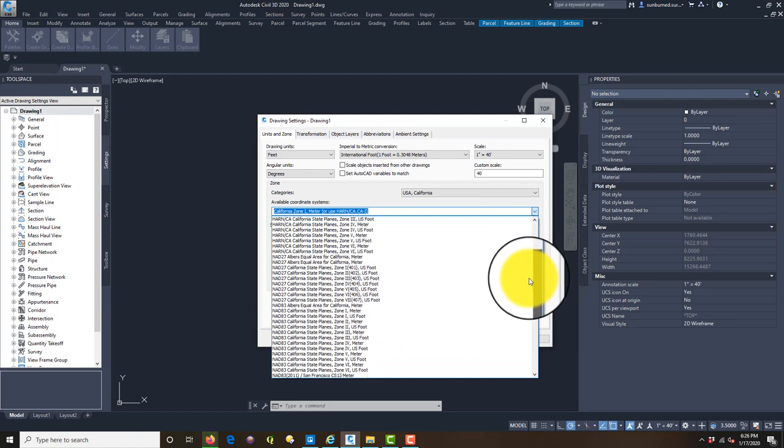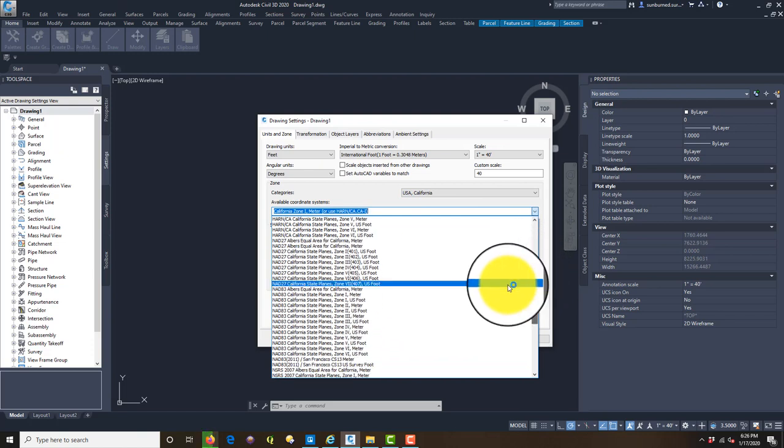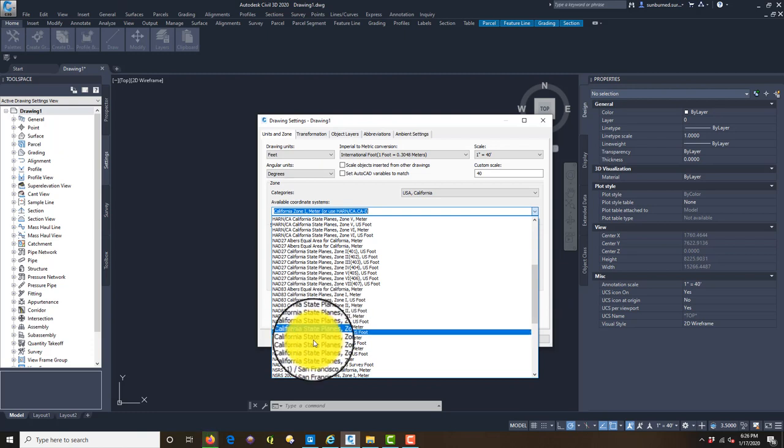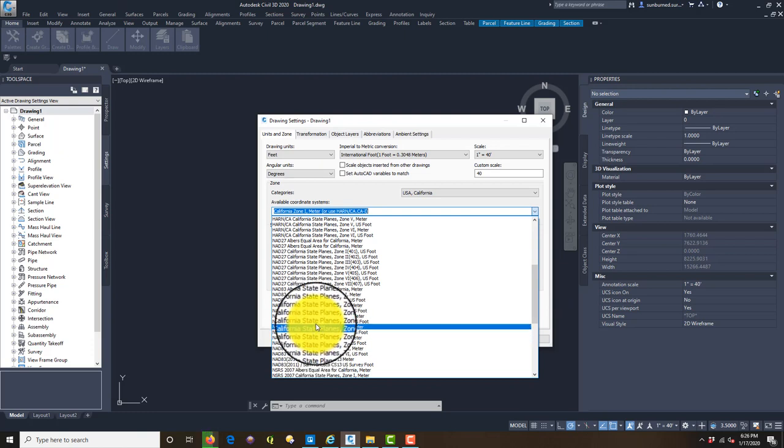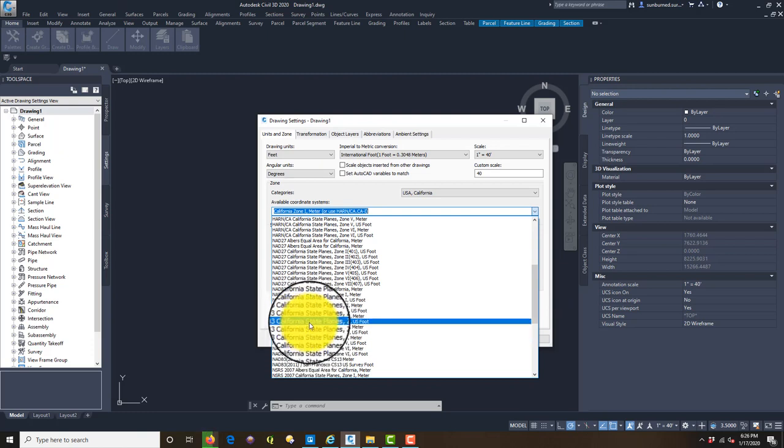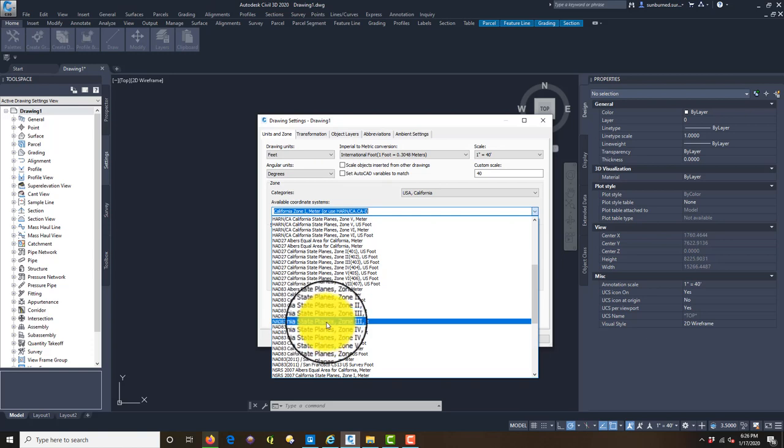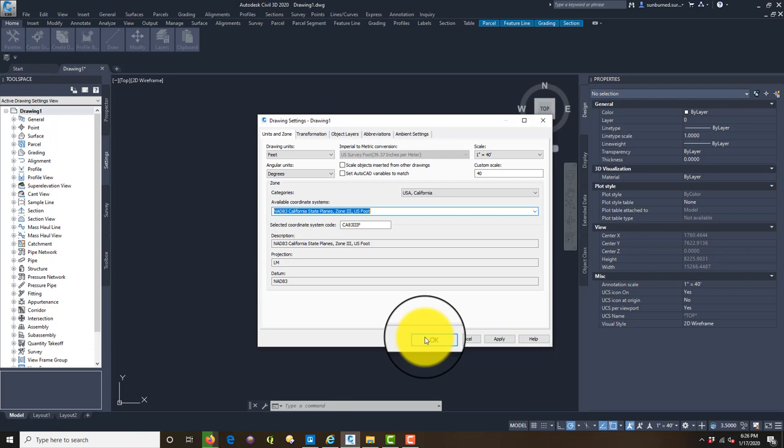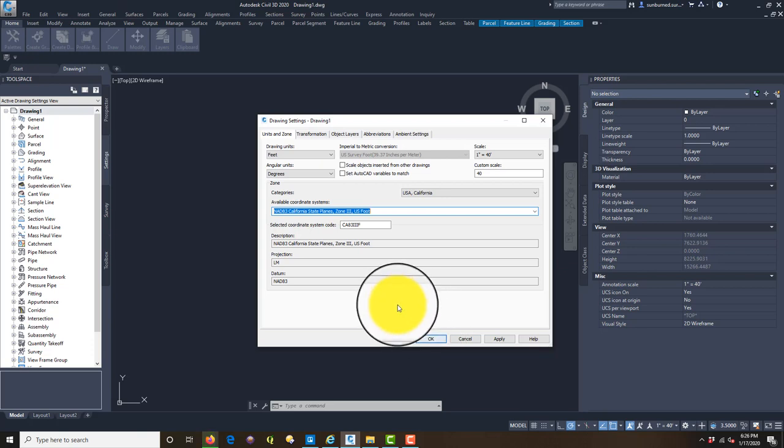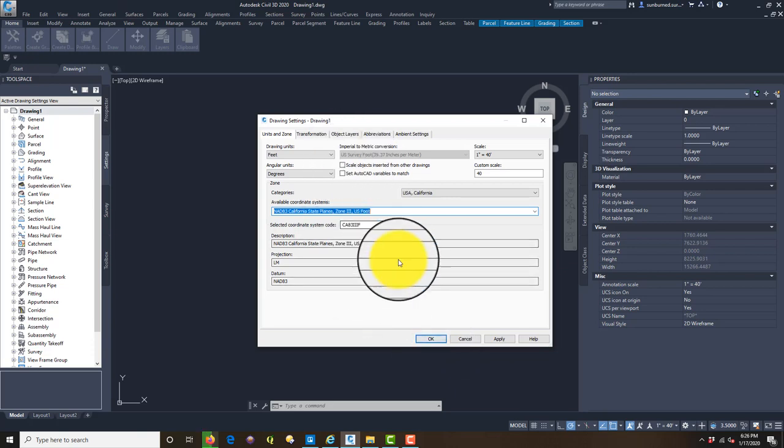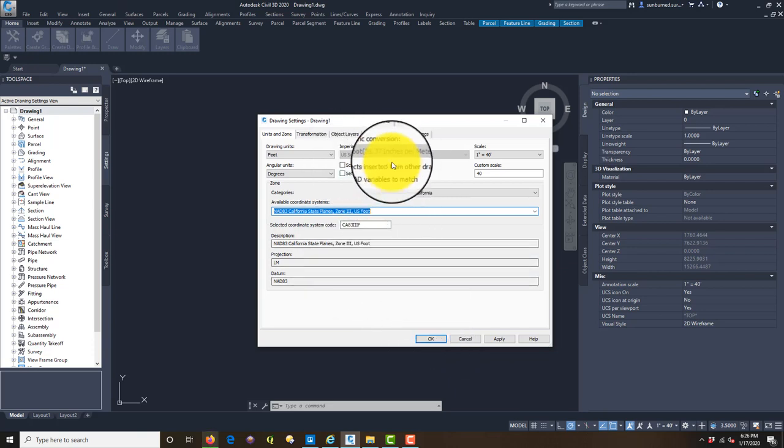It's going to load a bunch of zones. The zone we want is State Plane Zone 3 Feet. Here's what we want: NAD 83 California State Plane Zone 3 US Feet. Stockton's in Zone 3, that's where most of my work is. We want to make sure this is Survey Foot when you're done.